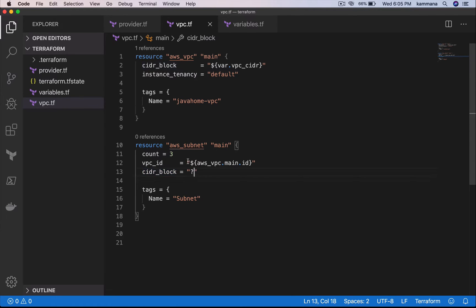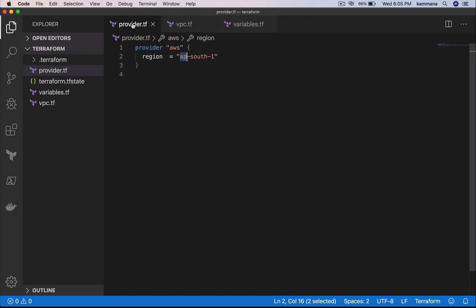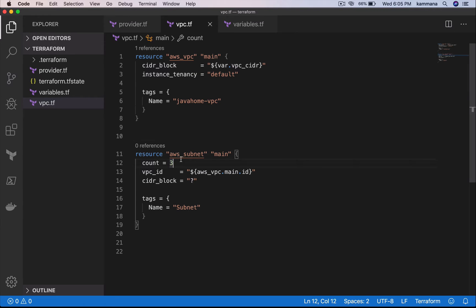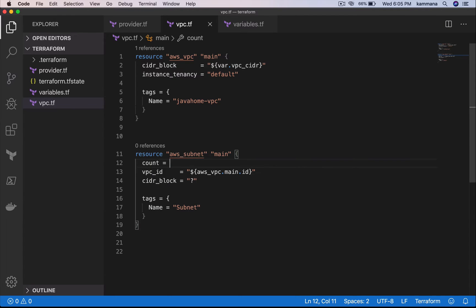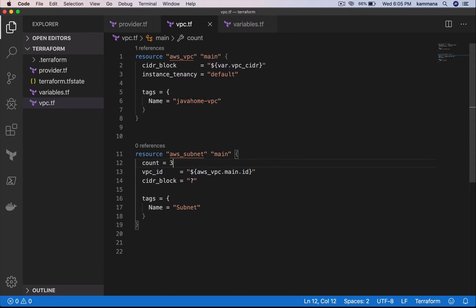So one option would be declaring a variable of type list which contains three different CIDR blocks. And as I said, if I change my region and if I point this to let's say US West, there might be five availability zones. In that case, I want to have five different CIDR blocks. So the point is, let's say I'll make it five or I'll make it seven dynamically at runtime. So whatever value I pass here accordingly, I need to get CIDR blocks dynamically.